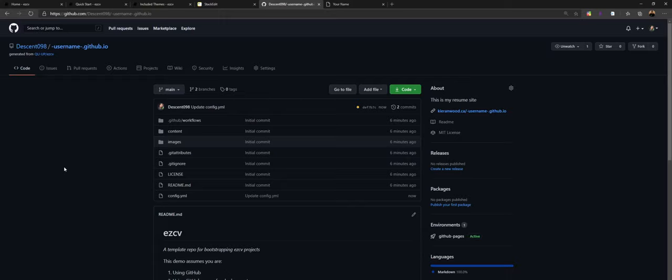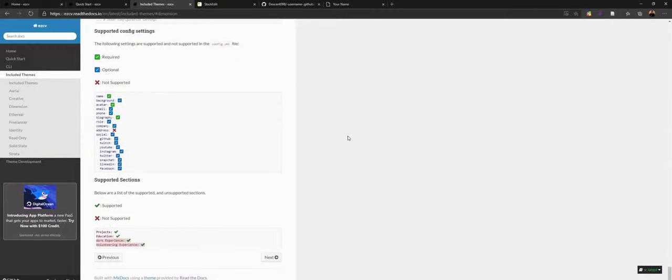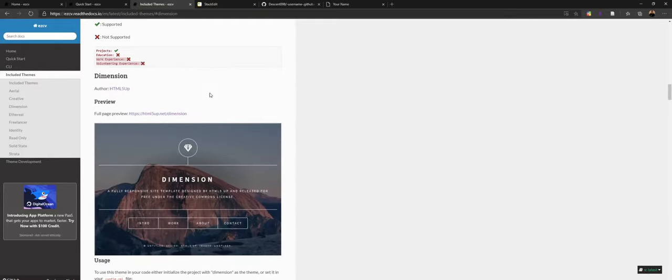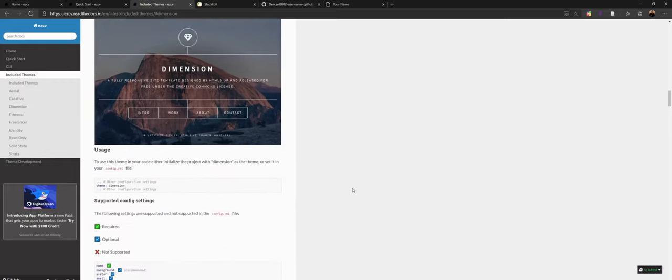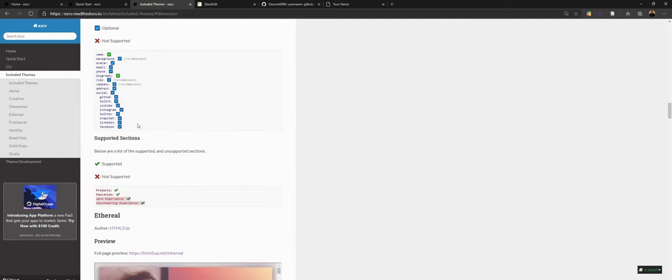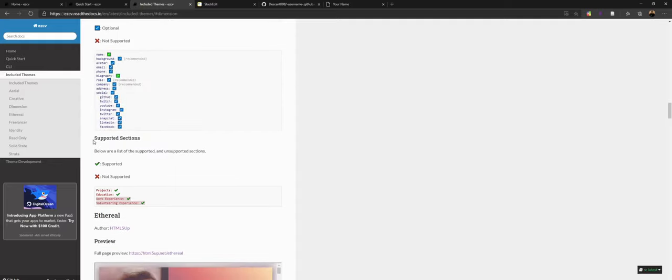At this point I'd highly recommend going to the sixth link in the video description — there are a bunch of themes. This page will show you all of the themes currently included; there's a ton to choose from. The default one is called Dimension, which is what I was just showing you. In here it will tell you what stuff is available — where it says 'Supported config settings' it will tell you which settings are supported. In the case of Dimension, it supports everything, which is why it's the default theme.